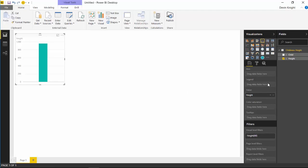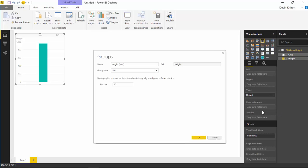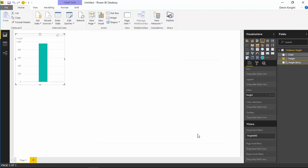The way you can do that in Power BI is by creating groups. If I right-click on the Height over here and select Group, this will allow me to create a group and tell it how large I want the size of those groups to be. In this case, because we're looking at height in inches, I'm going to make each group about 0.5 inches apart from each other. I'll change this to 0.5 and hit OK, and that'll create a height bin for me.